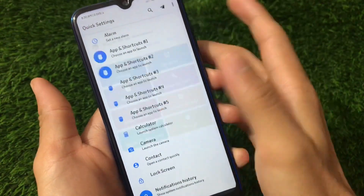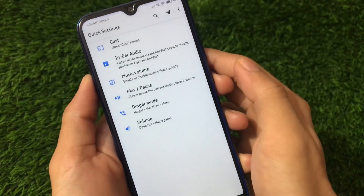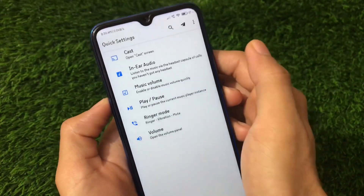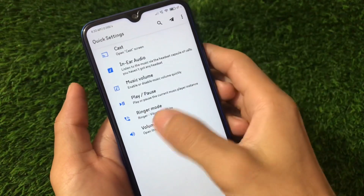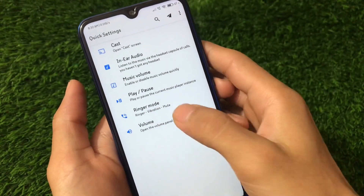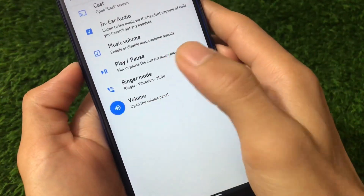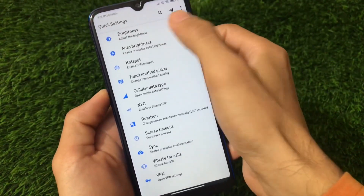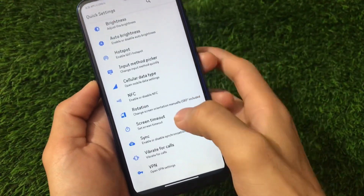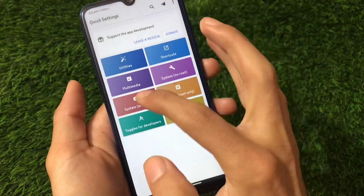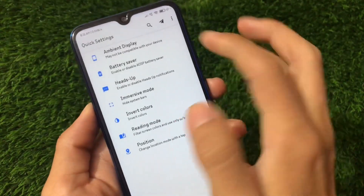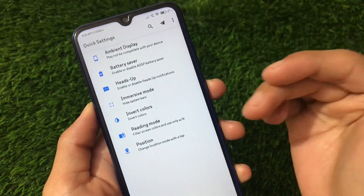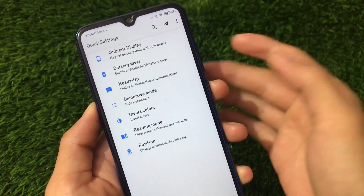We also have multimedia-related tile options where you can change the music volume, ringer mode, and volume panel — just enable the tile by clicking. Under System (No Root), we have brightness and auto-brightness tiles. Under System Secure, we have an ambient display tile and battery saver — these are tiles you can add to quick settings.